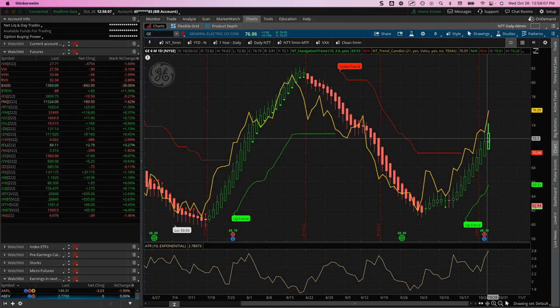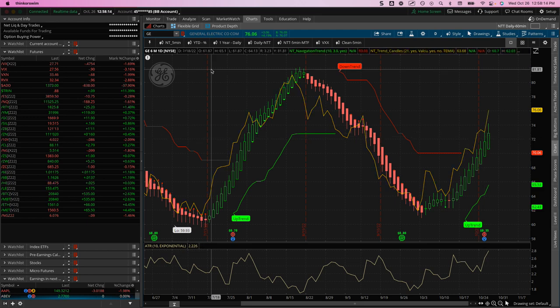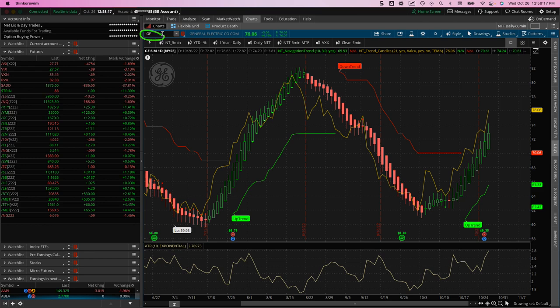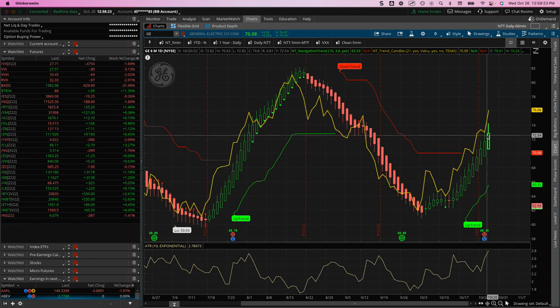So I wanted to give you an example of a couple of trades that I just took. This one I took yesterday and I'll show you one that I just took today. This one is in GE General Electric. You can trade stocks, you can trade ETFs, futures, whatever you want. And this was just in a stock.